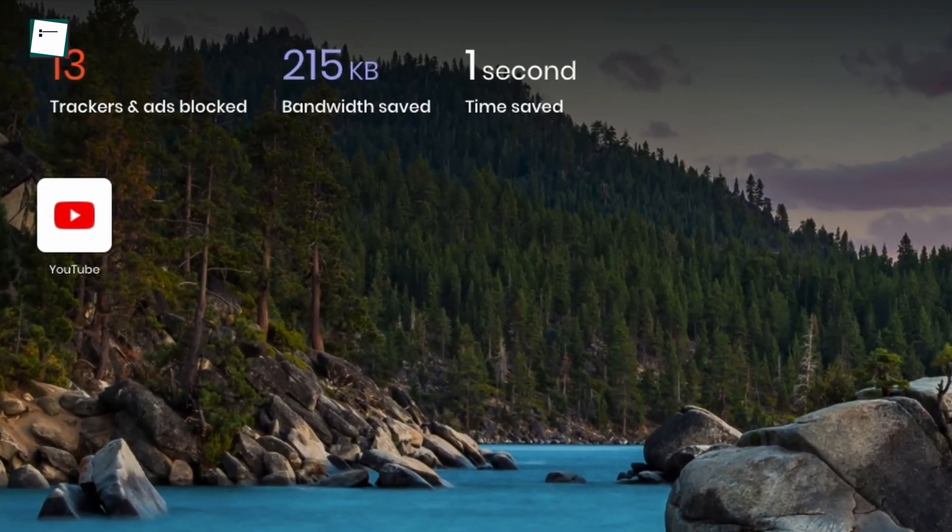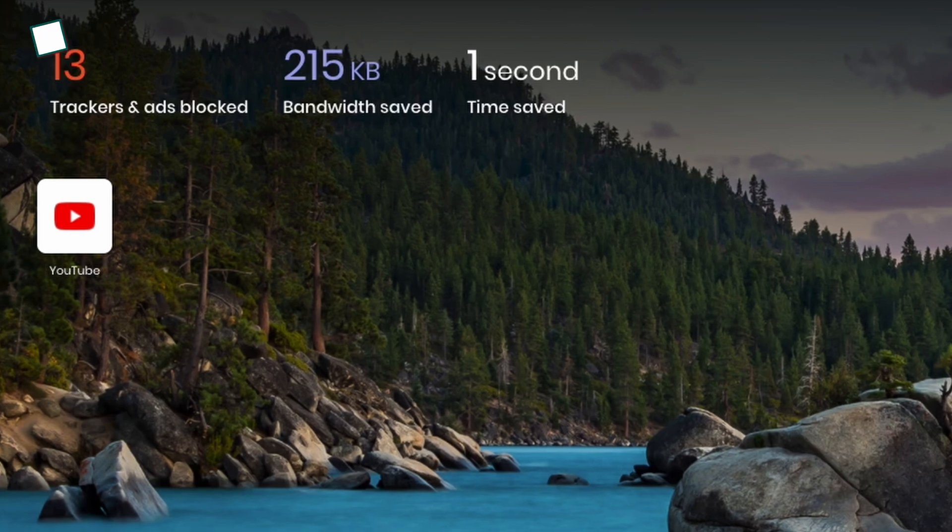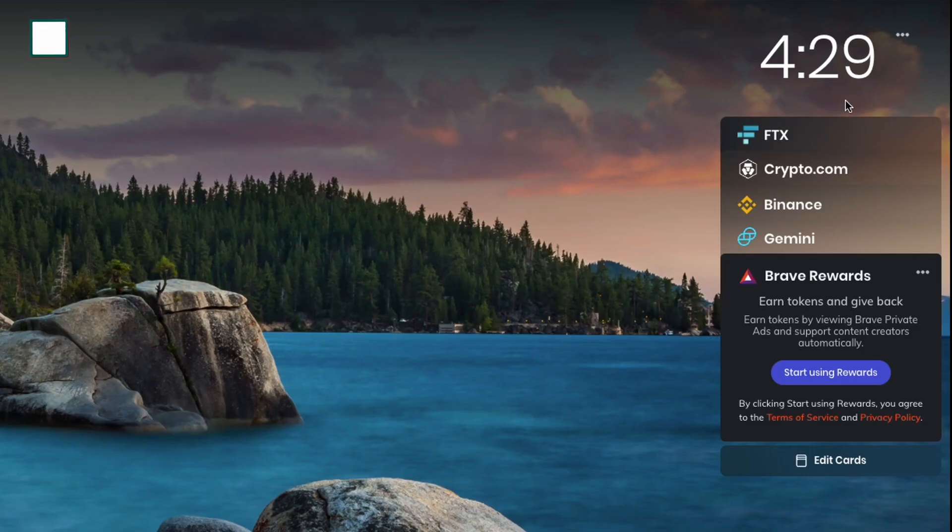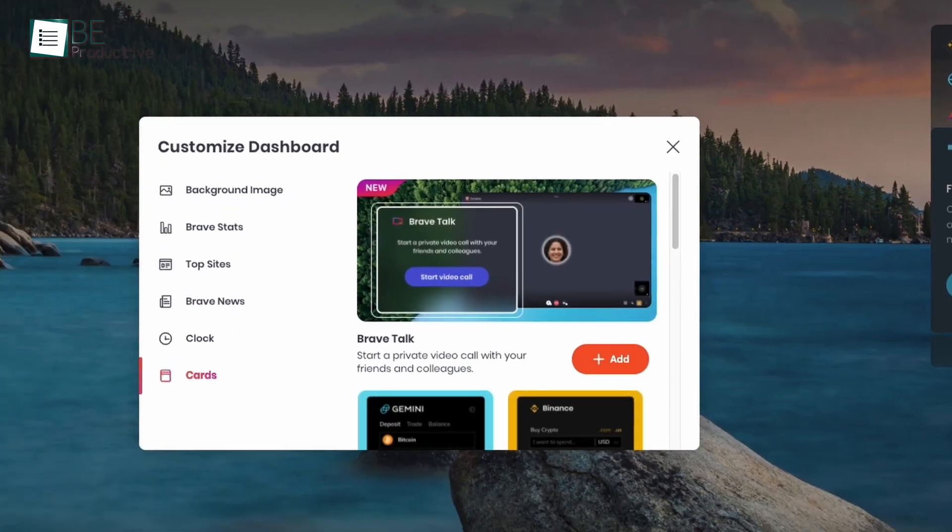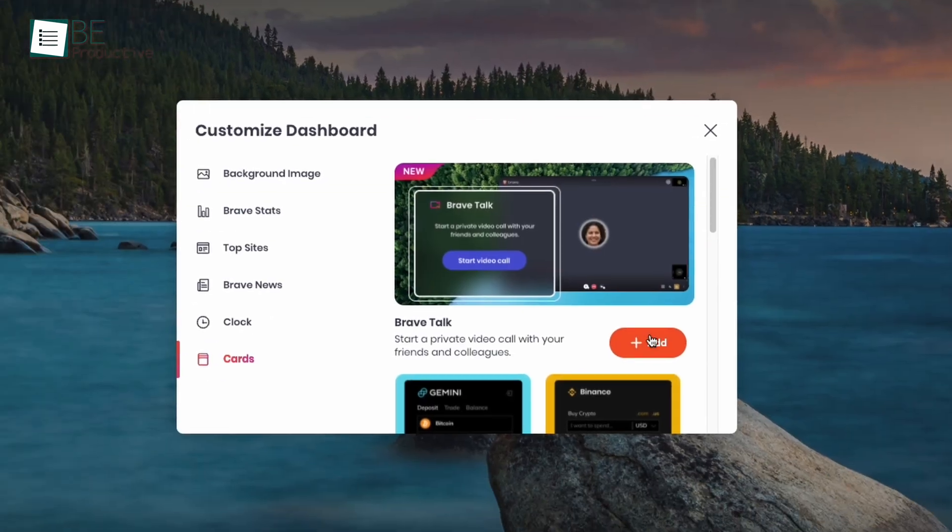On the left side of the homepage, it shows you the number of trackers and ads it blocked. On the right side, it shows time and some cons. But if that's not your look, you're free to customize it.